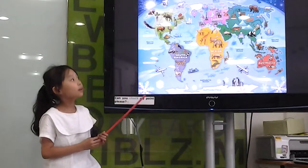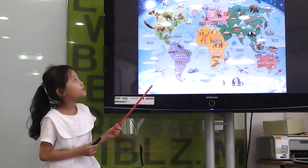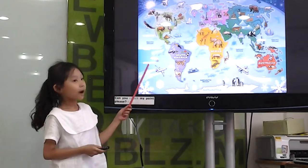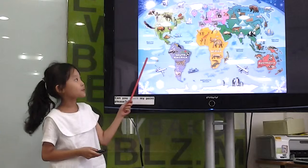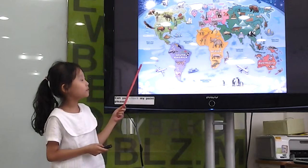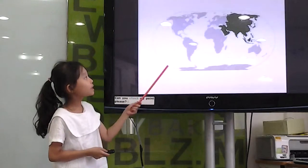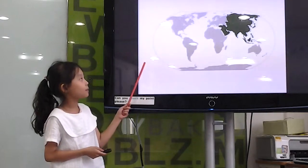Hello, I am Yolta. Let me introduce you now. There are 7 continents and 5 oceans. Here is the map.